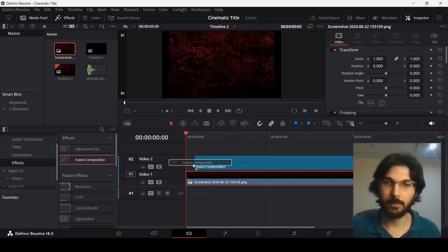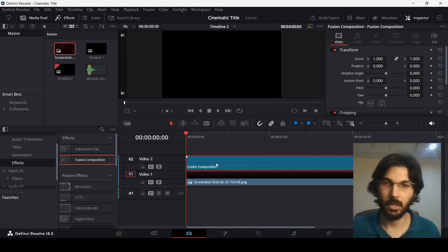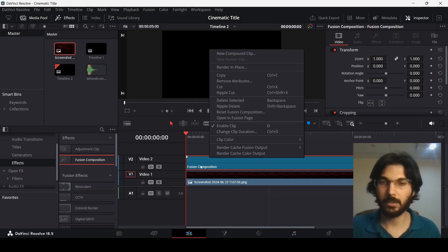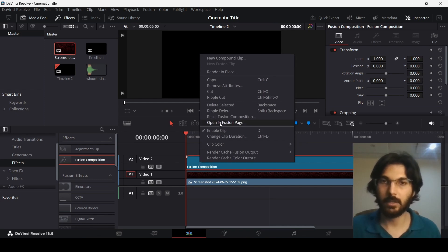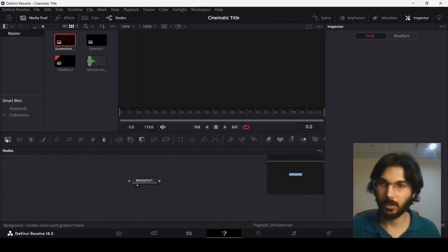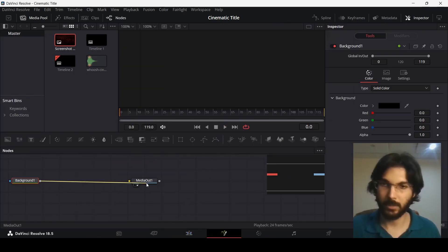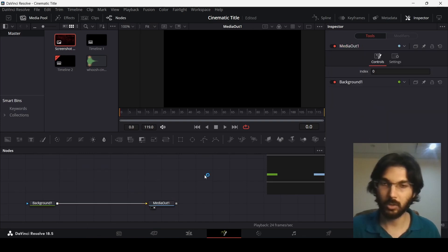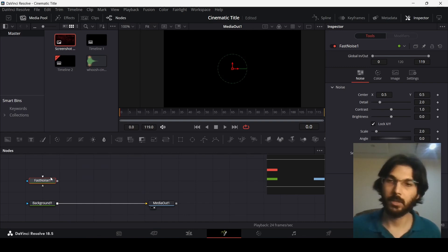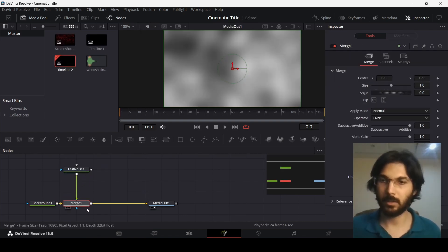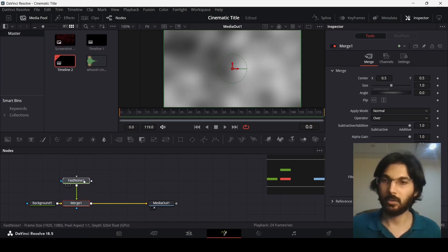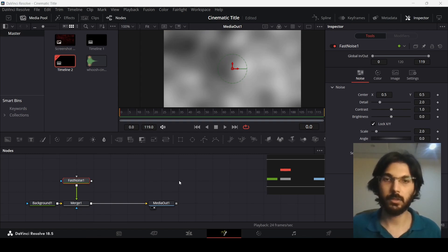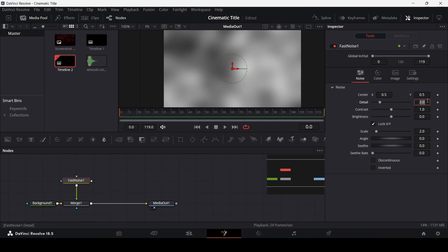Now we can drag in the second thing, which is the fusion composition. Head over to the fusion page, right-click, and then open in the fusion page. First, let's drag in our background and also drag in the fast noise, then connect the fast noise with the background and make sure we get this merge one.